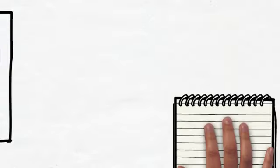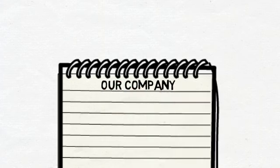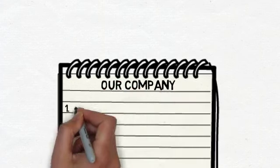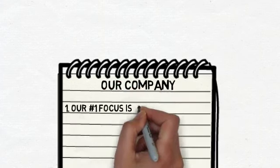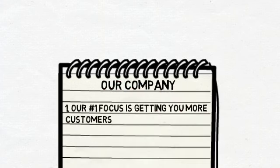I'd like to tell you a little bit about what we do and how we can help. Our number one focus is getting you more customers. We want your business to be successful, to grow, and you need new customers to do that.